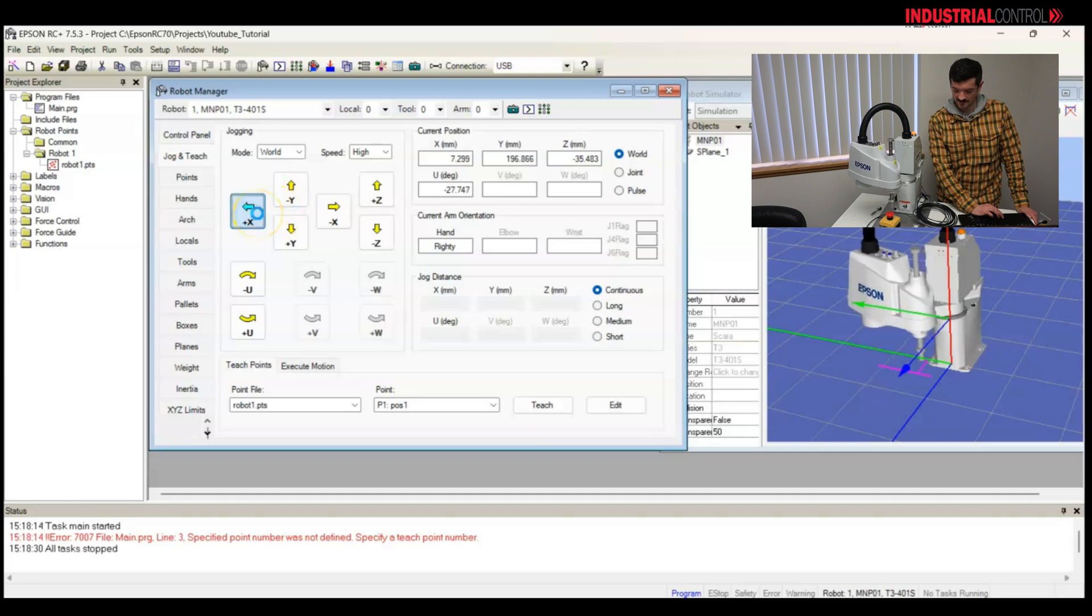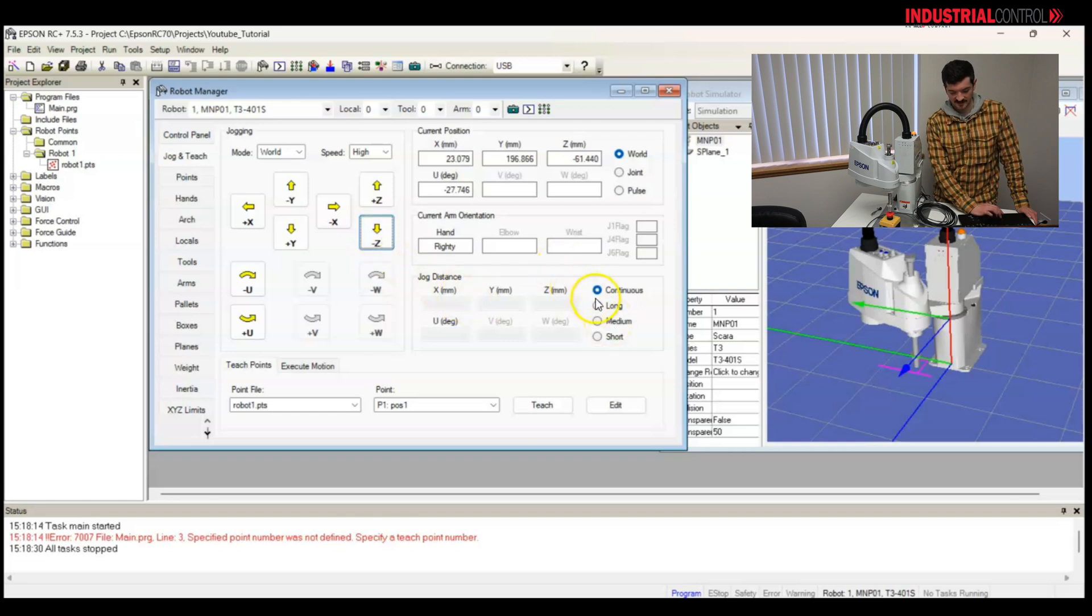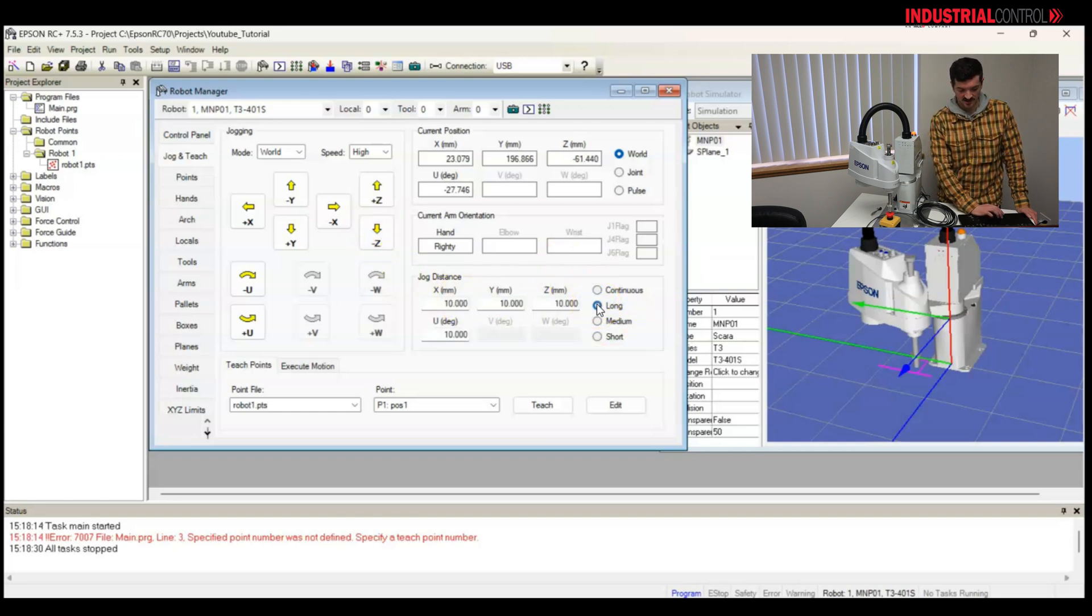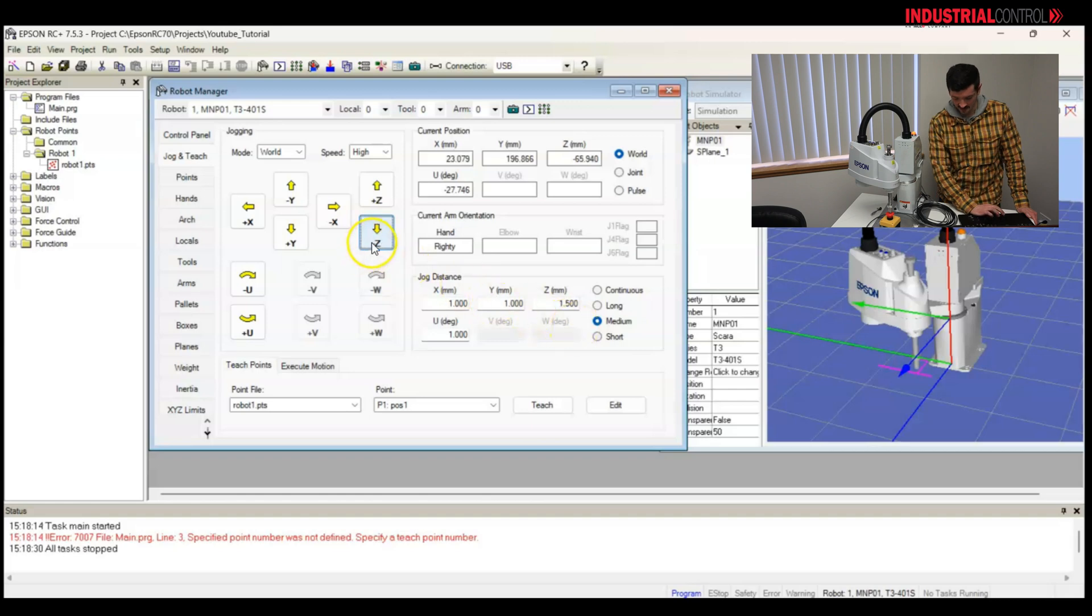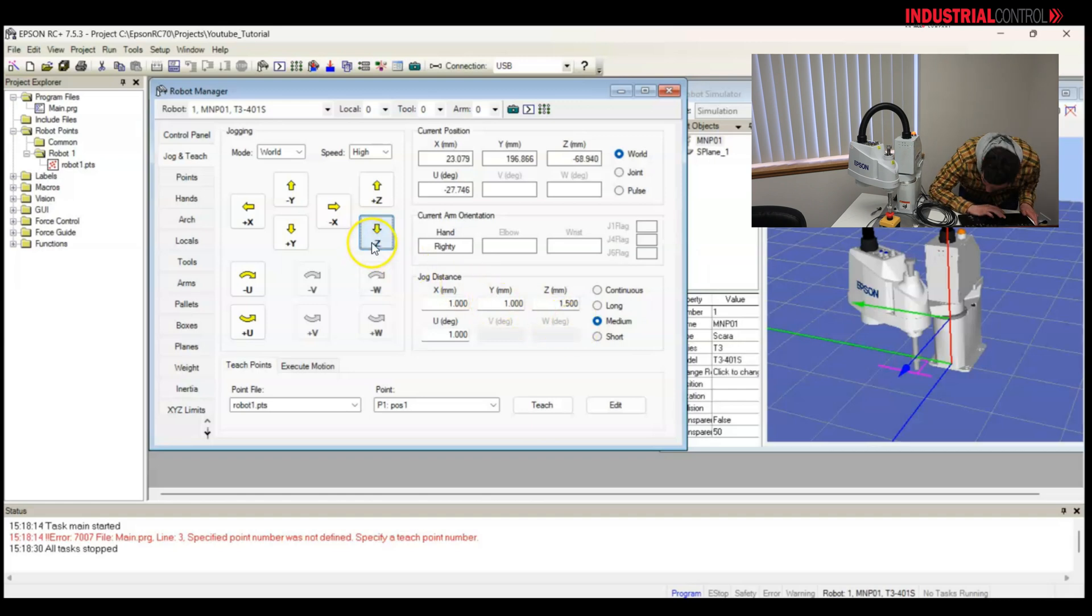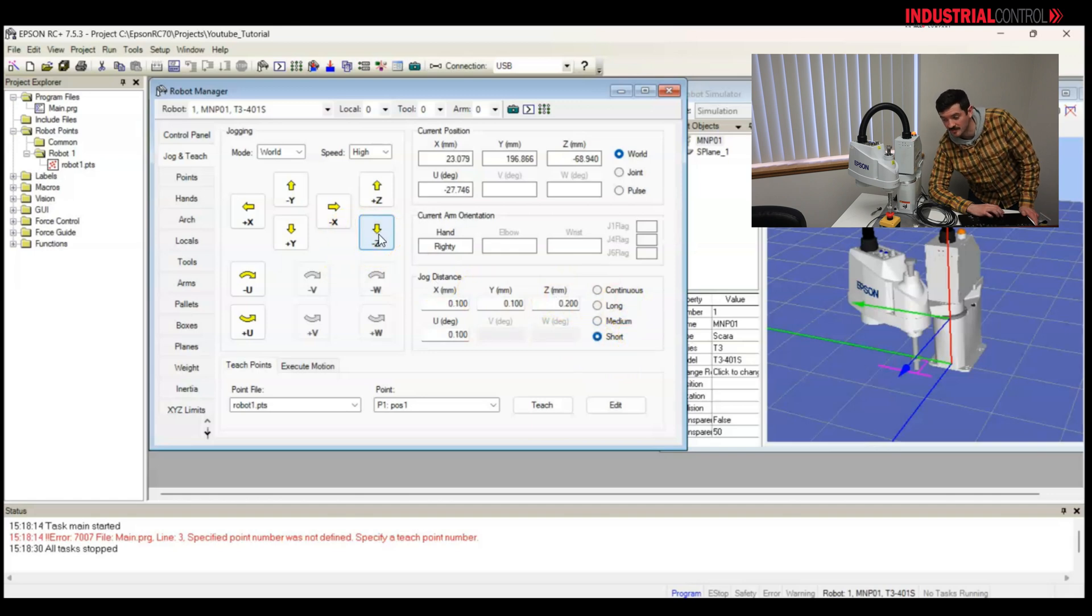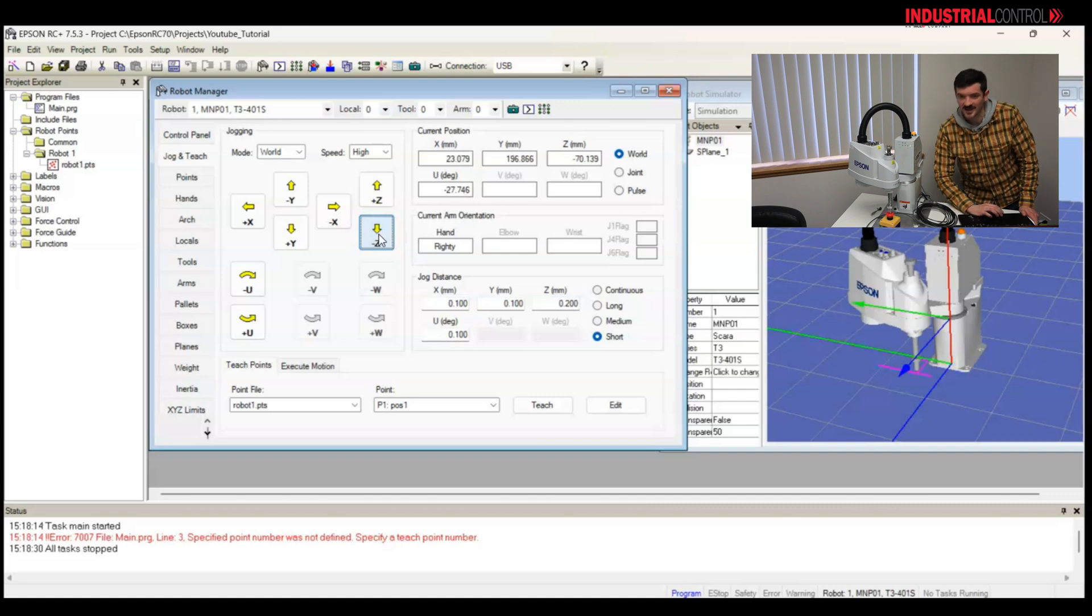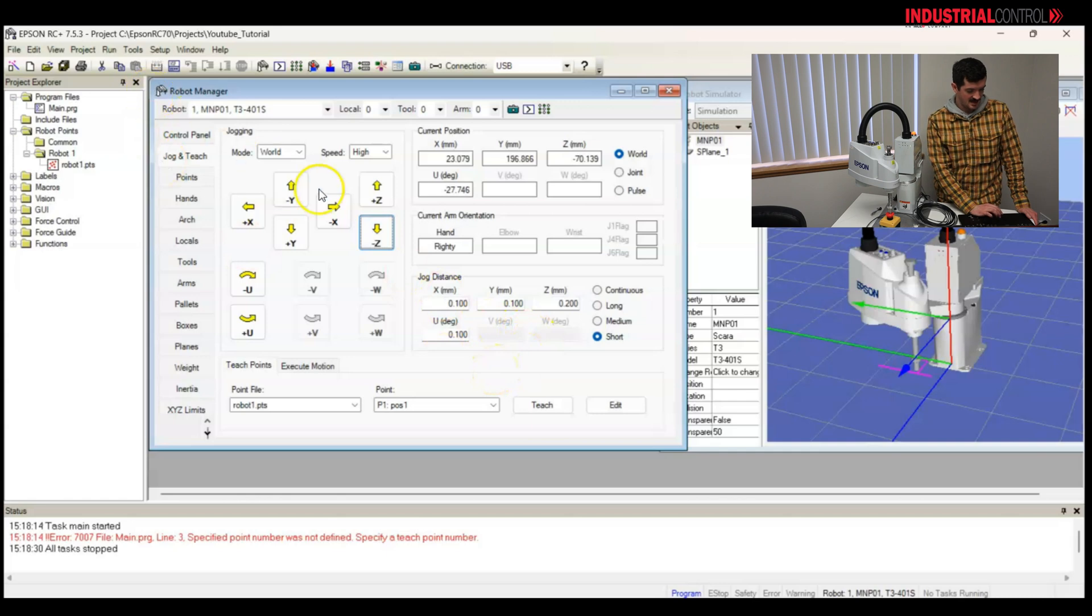I can also see in my simulator the path that the robot is taking. And for fun, I would like to jog right above the e-stop. Now, I have different distances. I can jog continuous. I can jog in a long distance, 10 millimeters. I can jog a medium distance of one millimeter. Keep moving the robot down. And then once I'm close to the e-stop, I can jog in a short distance, which is a tenth of a millimeter. And I can just apply a bit of pressure on the e-stop, just for fun.